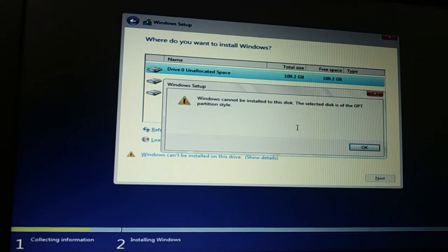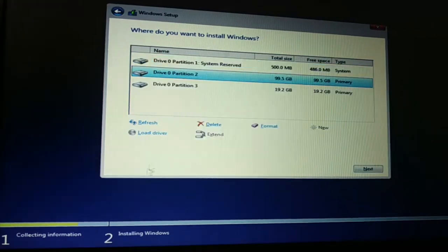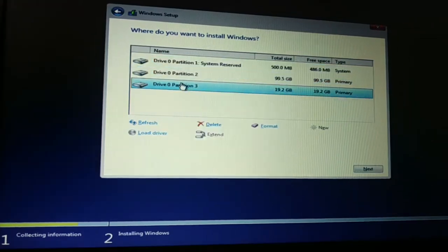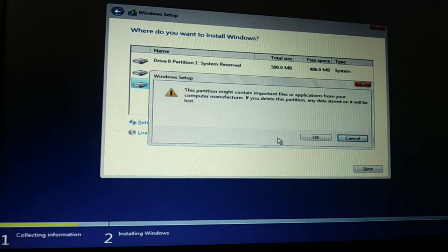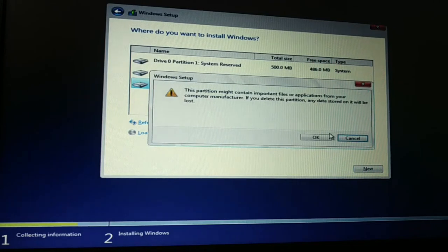So how do you fix this issue? Error message like this. What you're going to do? Just delete all the partitions.